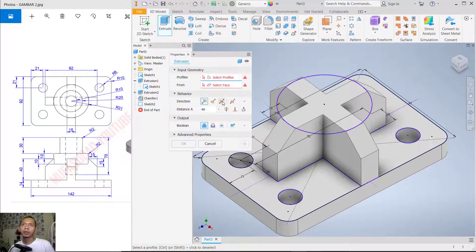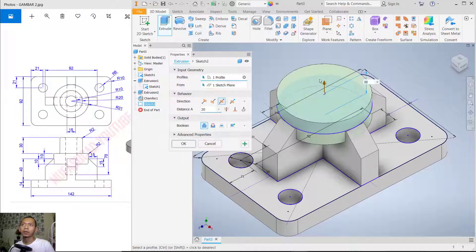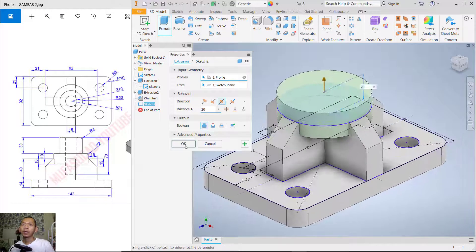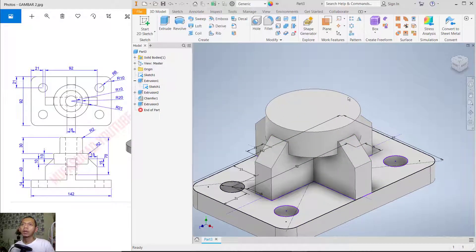Use the symmetric option and set the distance to 20. For the profile, select the circle object and click OK to apply.